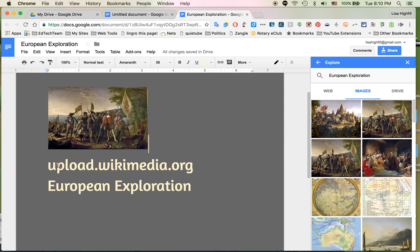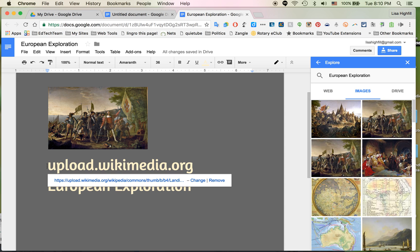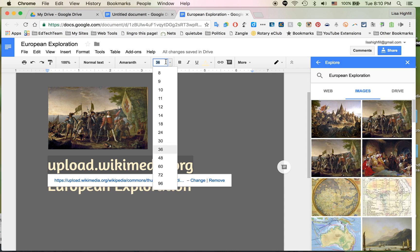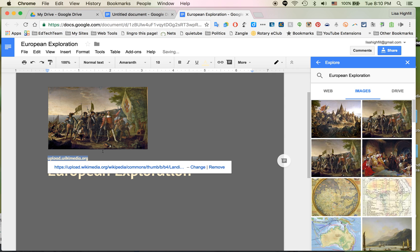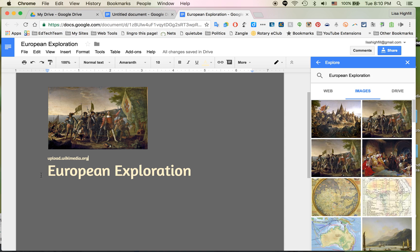But did you see it also added this very large link that gives credit to the image. And that's really large. I'd like to make it smaller so it's a little inconspicuous, but I definitely want to leave it on my document.